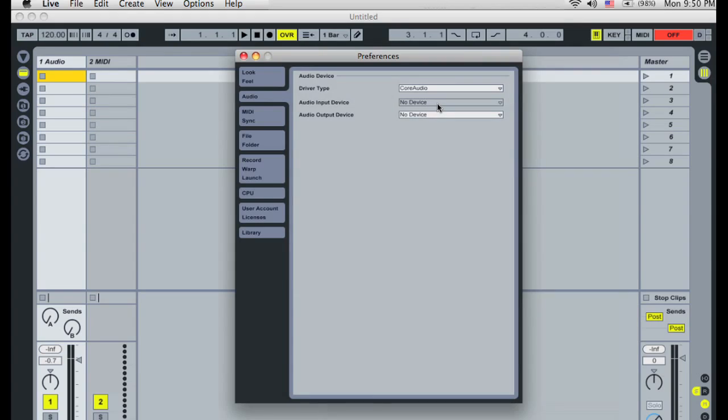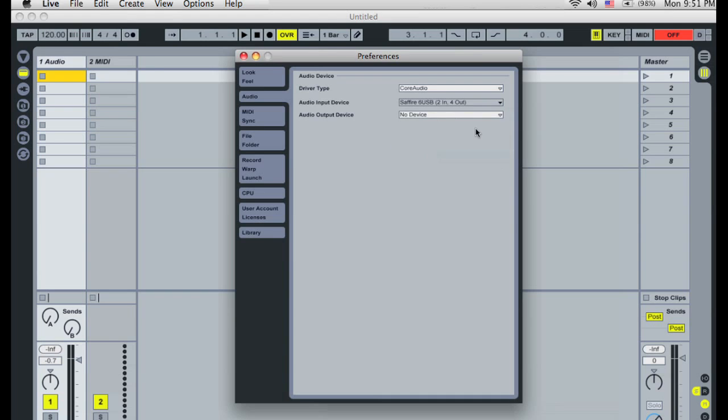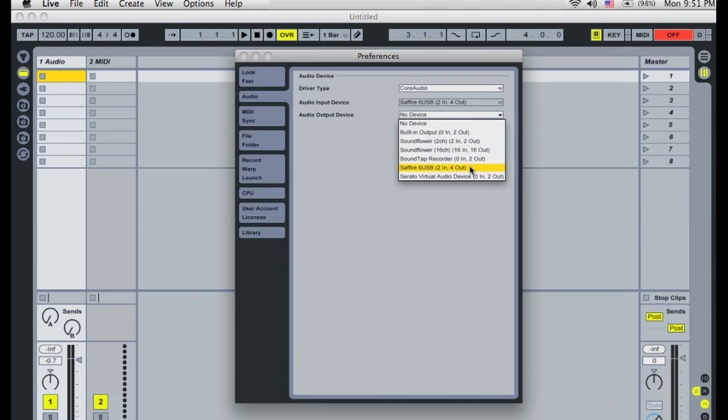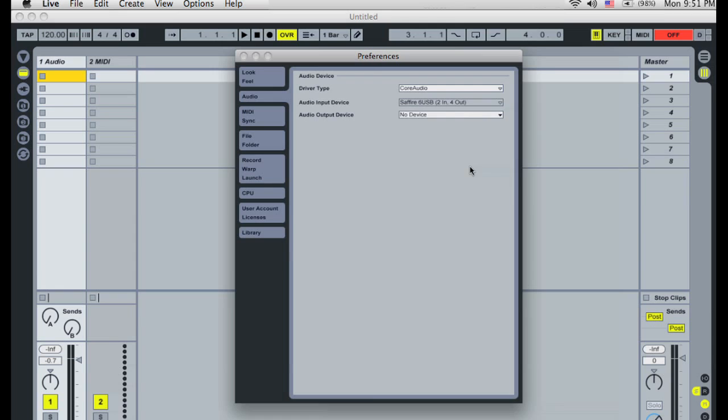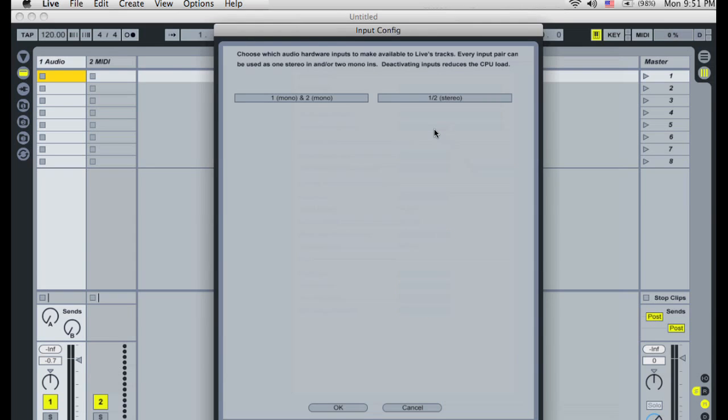In the Audio Input Device and Audio Output Device choosers, select the actual interface you're using. In this case, it's a Focusrite Sapphire 6 USB. The Input and Output Configuration buttons let you select which of your interface's audio inputs and outputs will be available for Live to use.